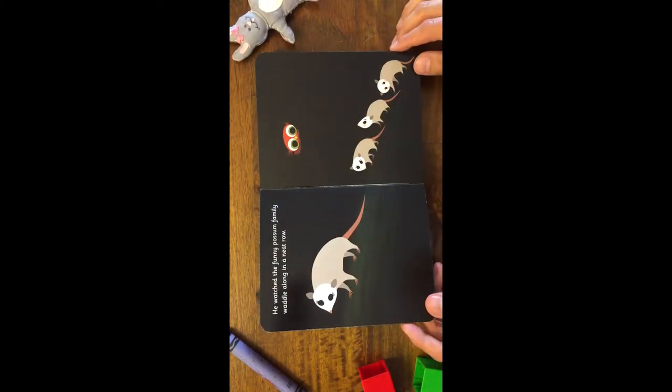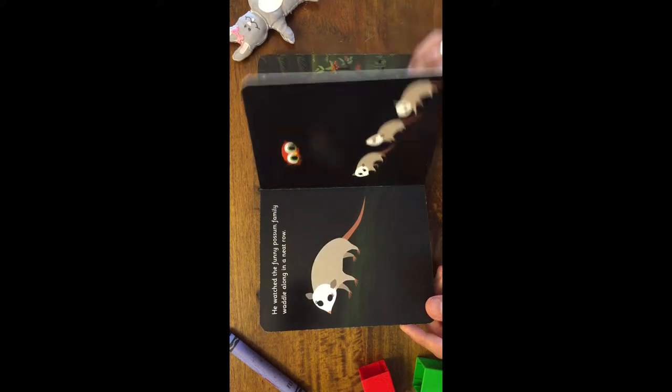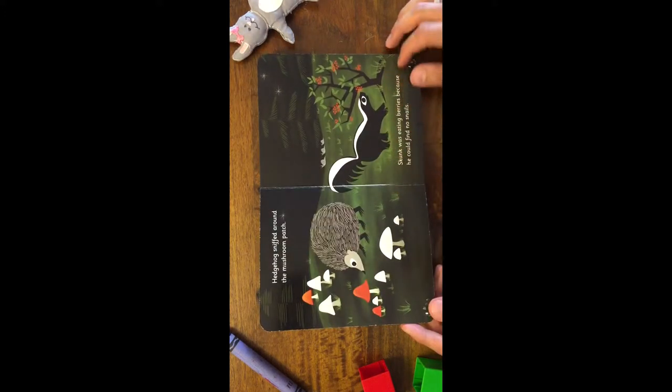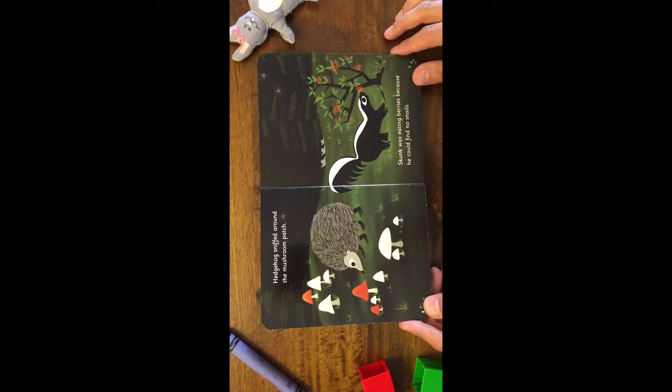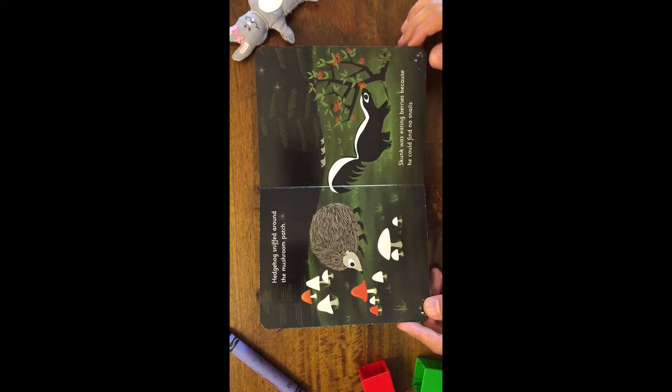He watched the funny possum family waddle along in a neat row. Hedgehog sniffed around the mushroom patch. Skunk was eating berries because he could find no snails.